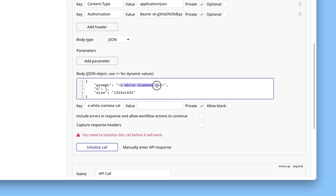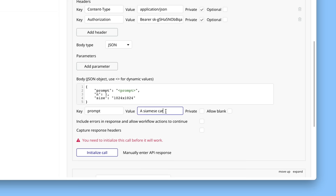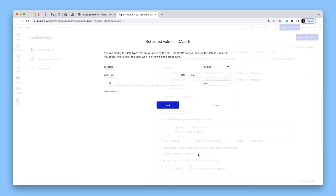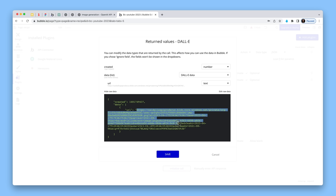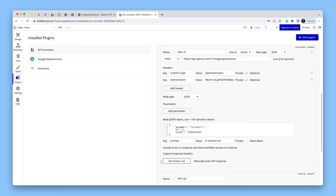The prompt value — I'll put something like 'a Siamese cat' for now; it doesn't matter what this is because we just need to see if this API call is working. Let's initialize the connection. It's returned some data and we can see one of those is a URL. In the raw data, there is the image — so that is successful. I'm going to save that and that's all we need to do for DALL-E. We are now talking to DALL-E on OpenAI and getting a result.